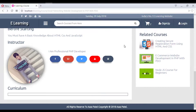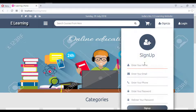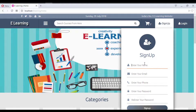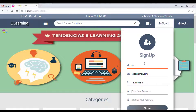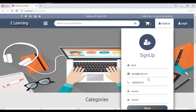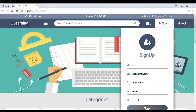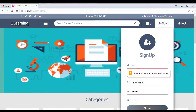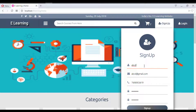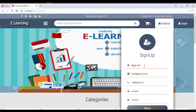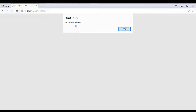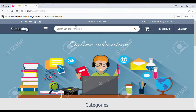Now let's sign up a new user. Entering name 'abcd xyz', email 'abcd@redgmail.com', phone '769903619', and password '123456789'. If the username is too short, a validation message appears requiring at least five characters. After entering a valid name and clicking sign up, a 'Registration Successful' message is displayed.